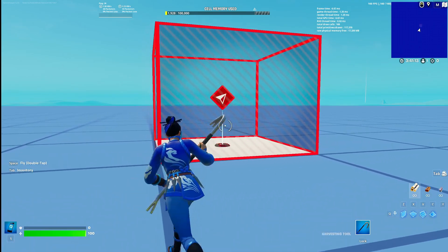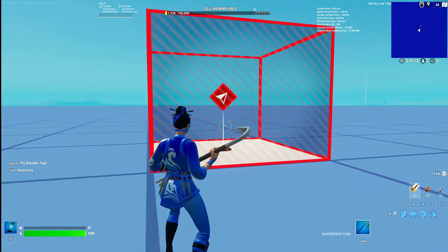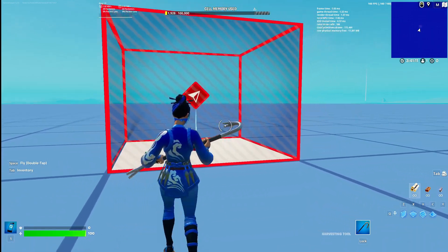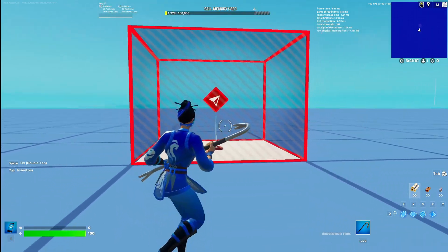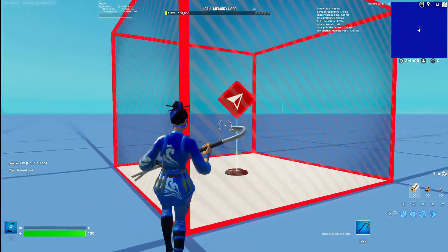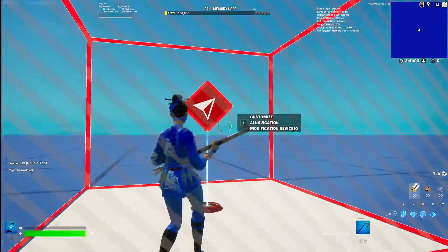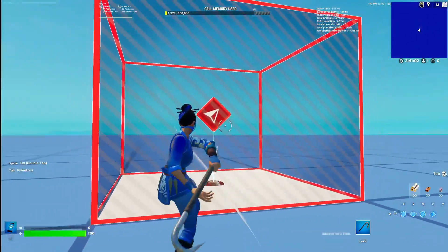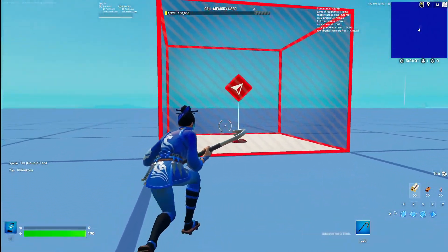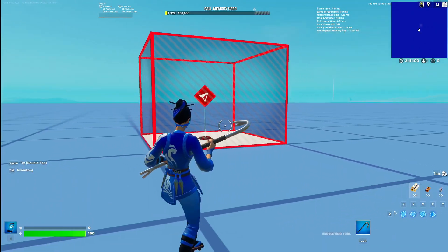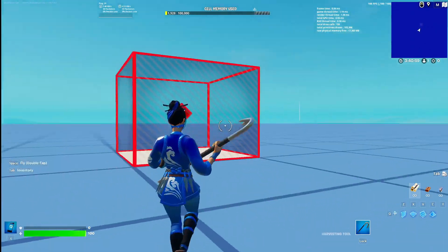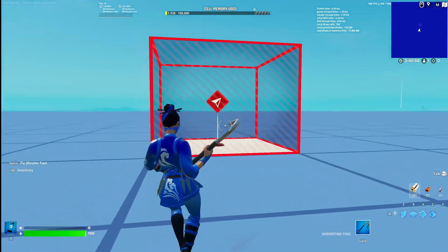Hello guys, welcome back to a new video on the WannaSister channel where we talk about everything Fortnite Creative related. Today I'm back in 1.0 and we are doing the AI Navigation Modification device, showing you how it works and how to use it properly. So let's get right into it.